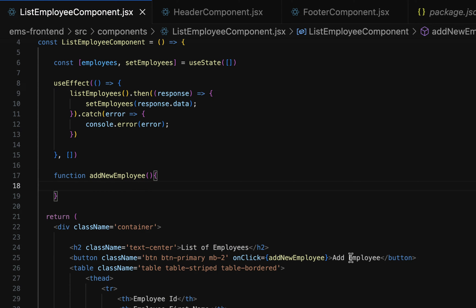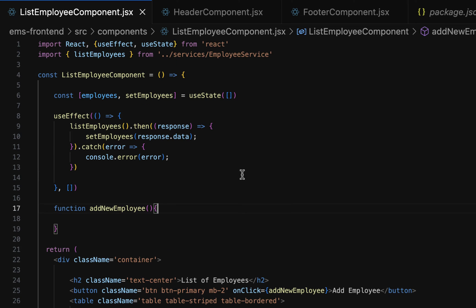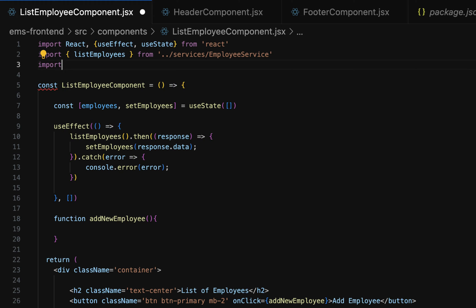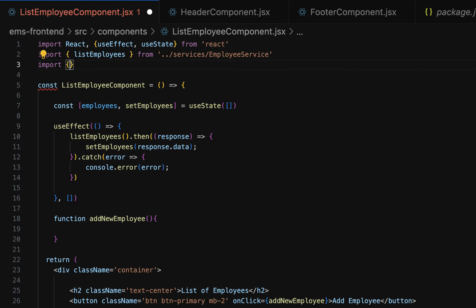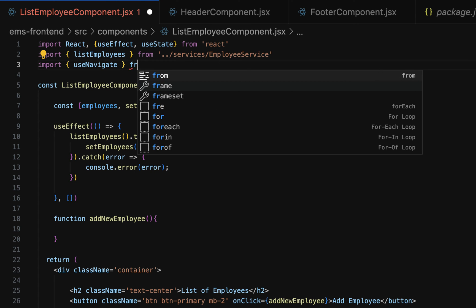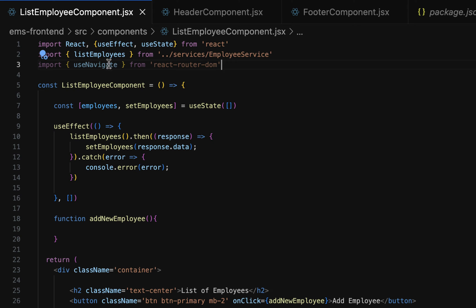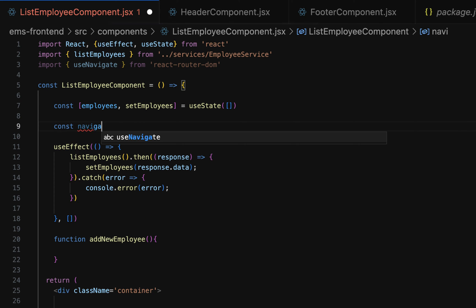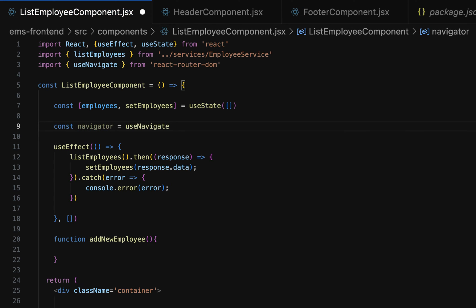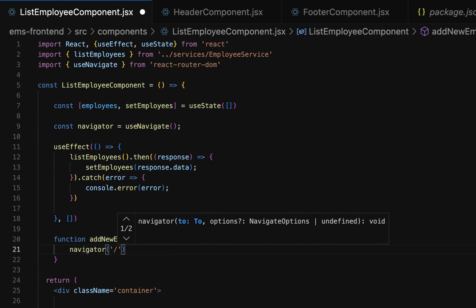Whenever the user clicks on the add employee button, we have to navigate them to the add employee component. To navigate from one page to another we can use the useNavigate hook. Go to the import statement and import useNavigate from react-router-dom. Since useNavigate is a JavaScript function, assign it to a constant variable: const navigator = useNavigate(). Then go to the addNewEmployee function and call navigator passing the URL slash add-employee.